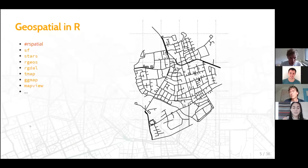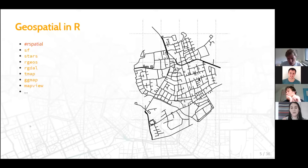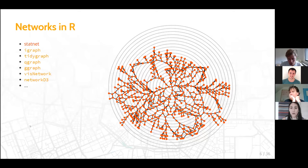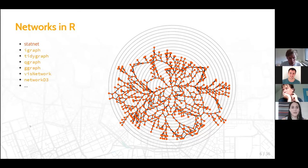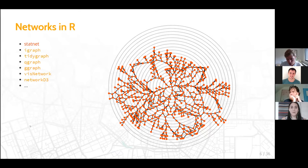An easy way to see this is just search #RSpatial on Twitter and you'll find the latest questions, issues, and developments. The community is big and well established. Same for network analysis in R — it's quite established with packages from StatNet, iGraph, its tidy API interface TidyGraph, and also graph visualization packages like ggraph, GGraph, BizNetwork, and NetworkListry — a big realm of possibilities.